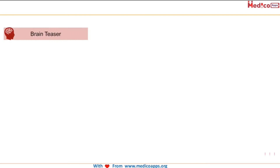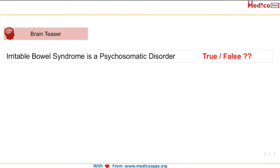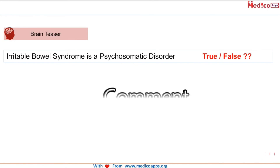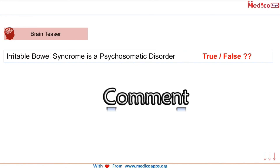Brain teaser question for today: Irritable bowel syndrome is a psychosomatic disorder — true or false? If you know the correct answer, write it in the comments below.